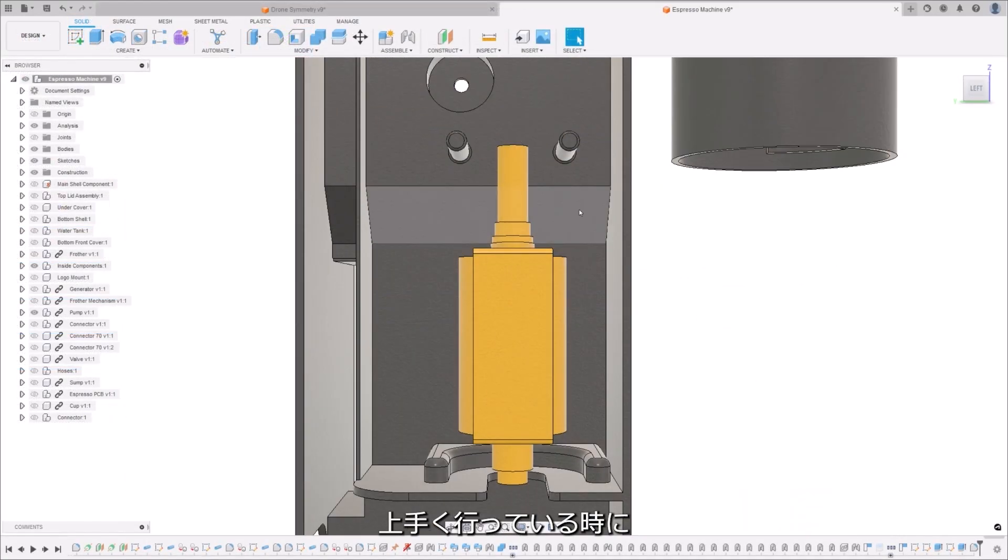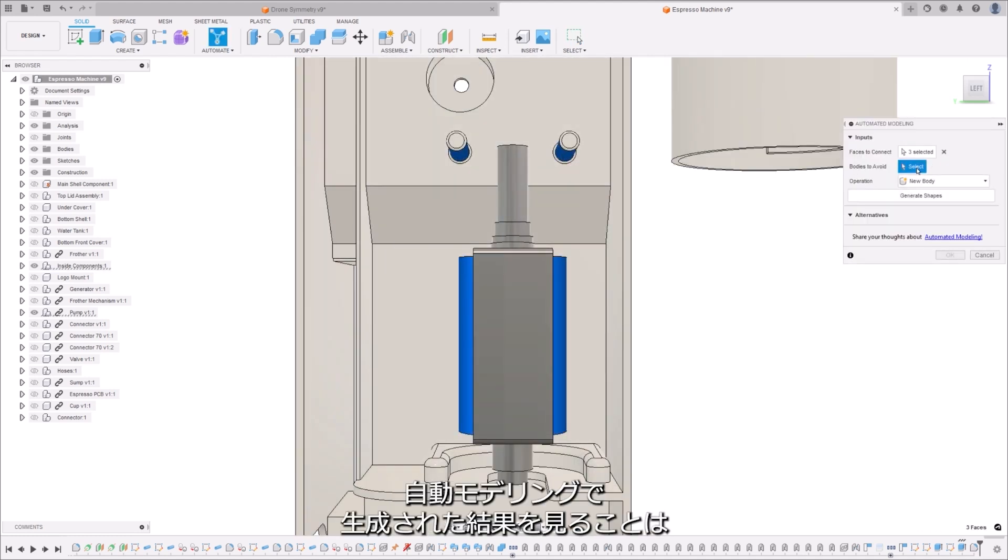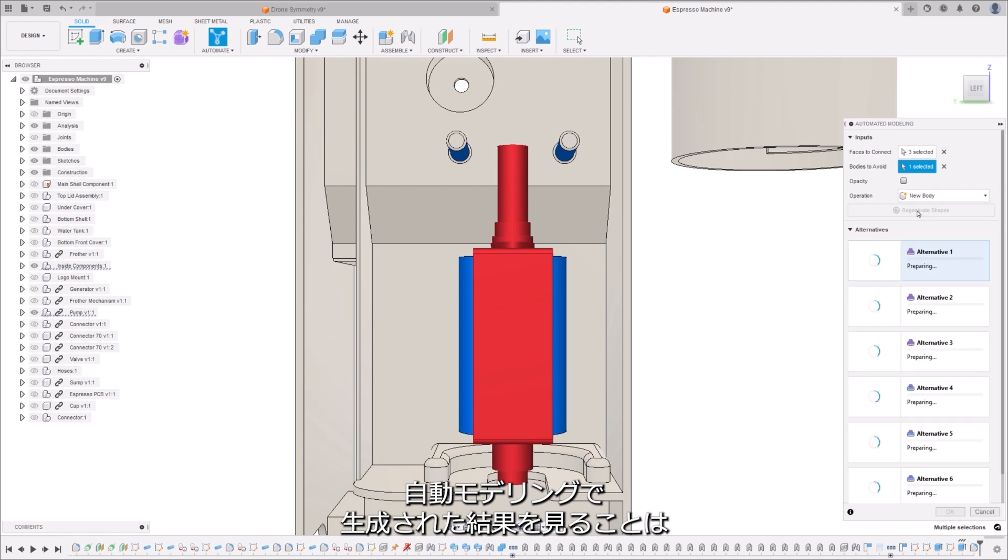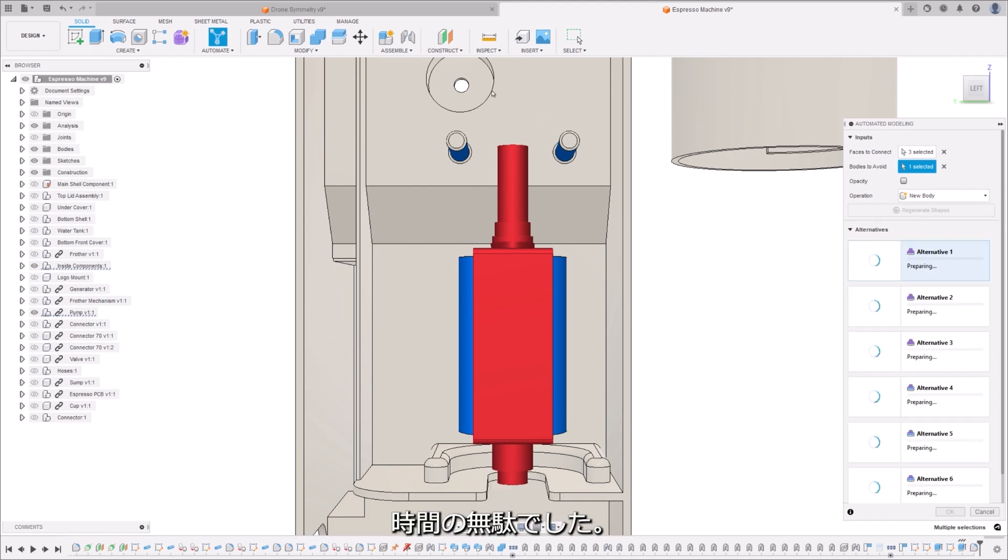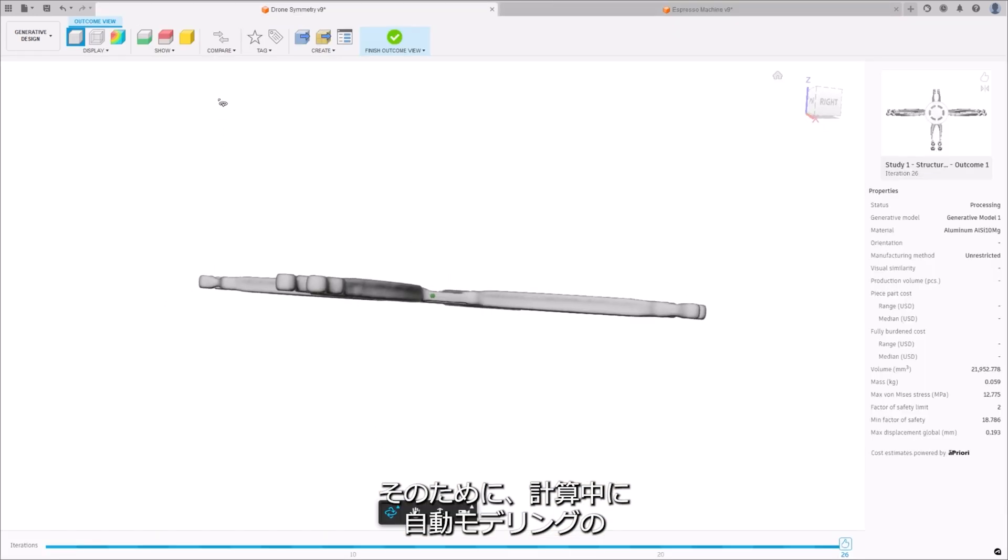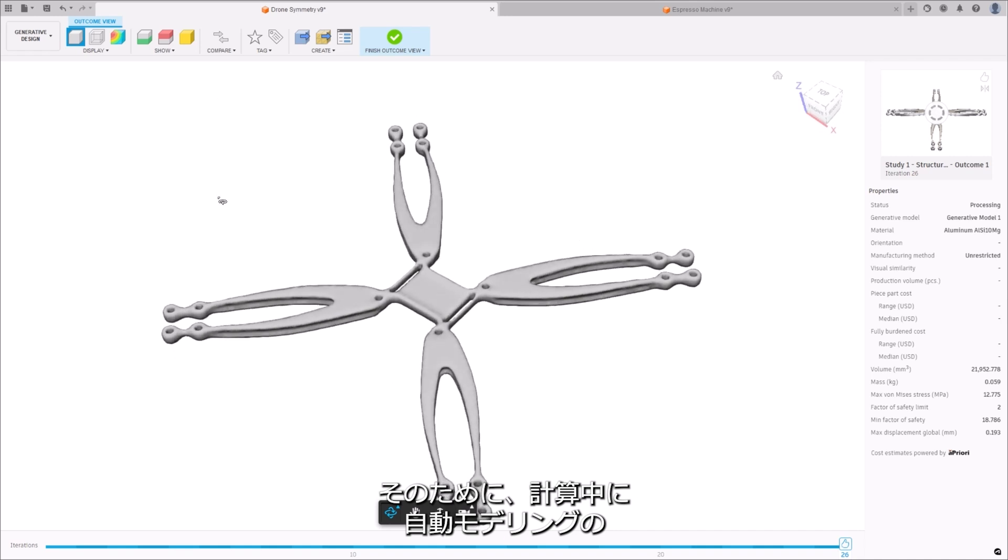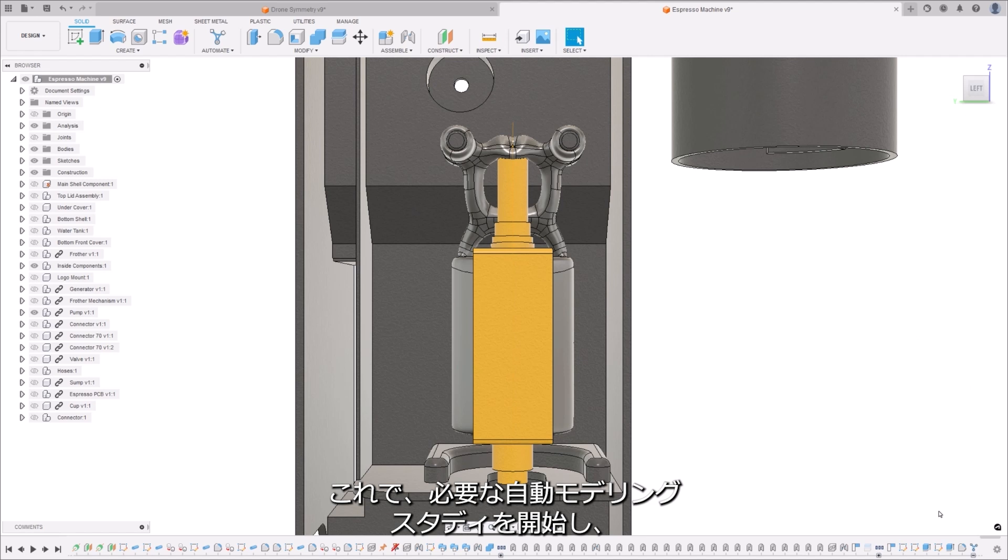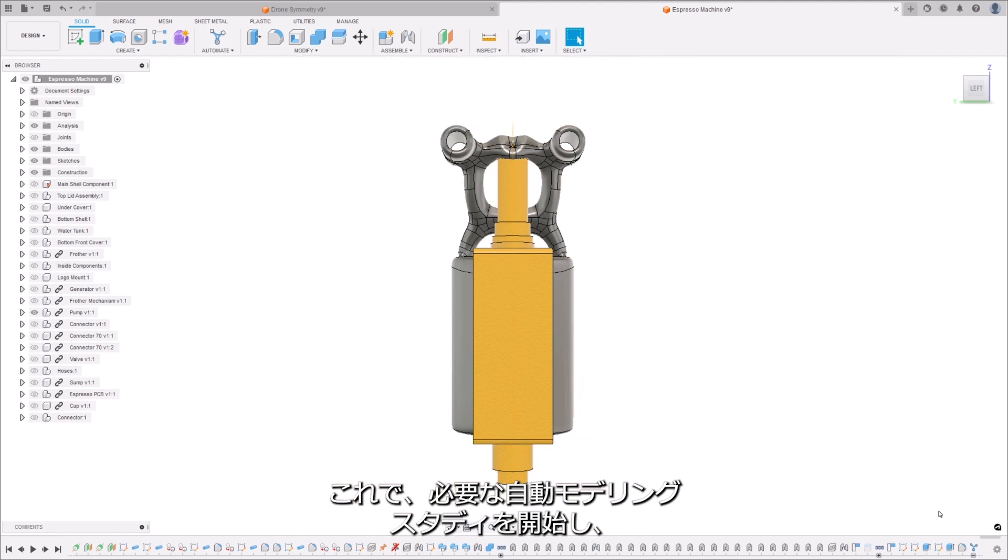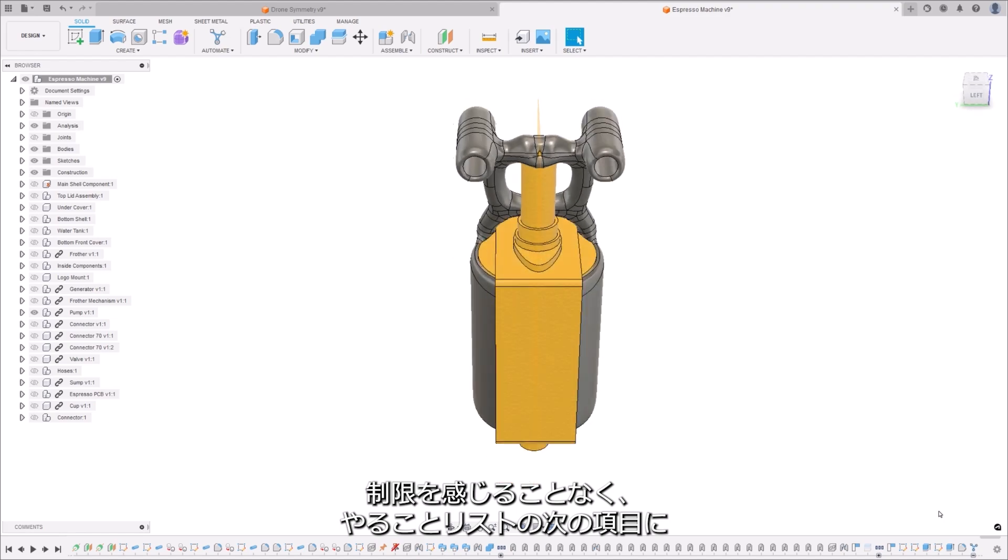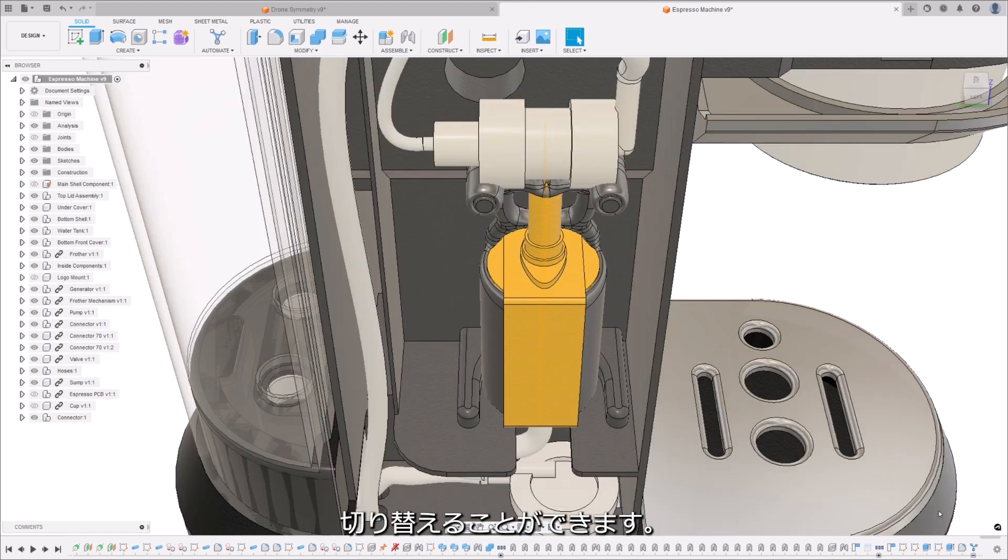We know that when you're on a roll imagining solutions to your design problems, wasting time watching results generated in automated modeling was consuming. So we've removed the need to have the automated modeling dialog window open when it's calculating. Now you can launch any automated modeling studies you need and feel unrestricted to switch to the next item on your to-do list.